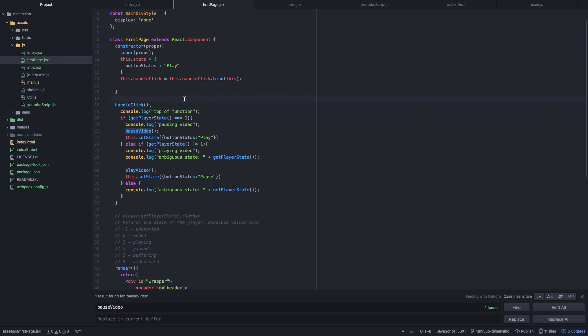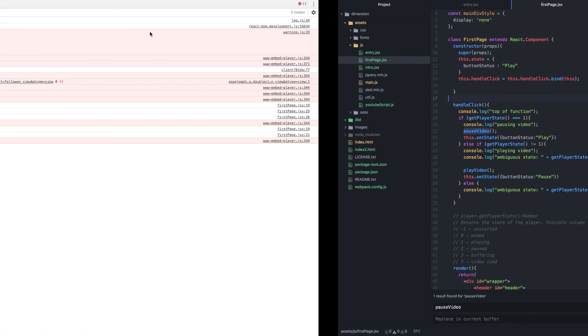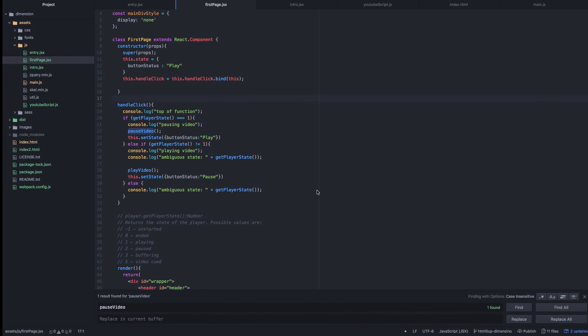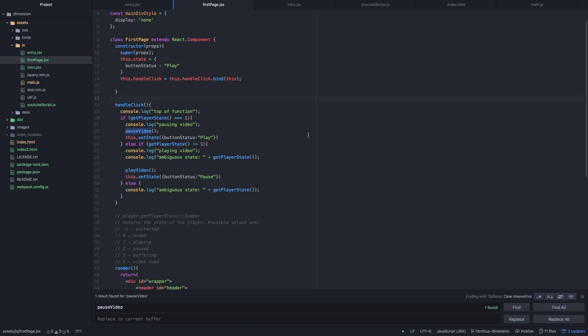That pretty much wraps up this video on what I did with the YouTube iframe API. It's very helpful when you want more control over videos on your website — definitely more control than the URL parameters can give you, which are very limited. If you want to customize how your video plays and works with your viewers, I recommend using this API. If you have any questions comment down below, and if you want to see me fully convert this website from static HTML to React, comment that too. Don't forget to like, comment, and subscribe — catch you in the next one.